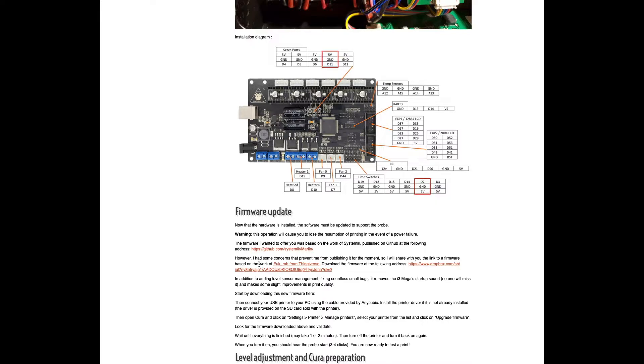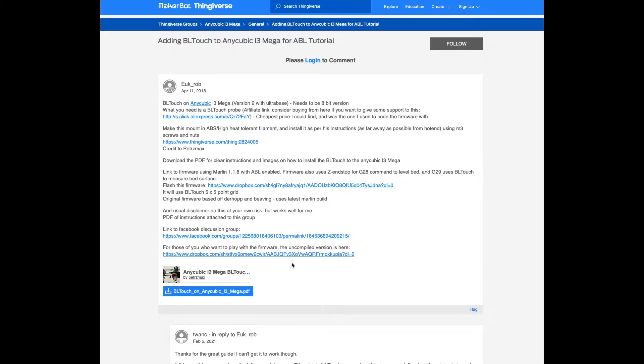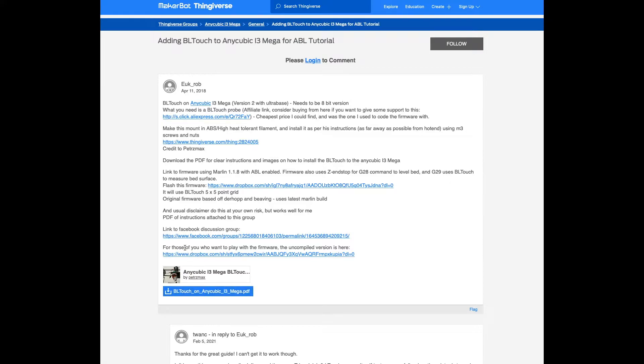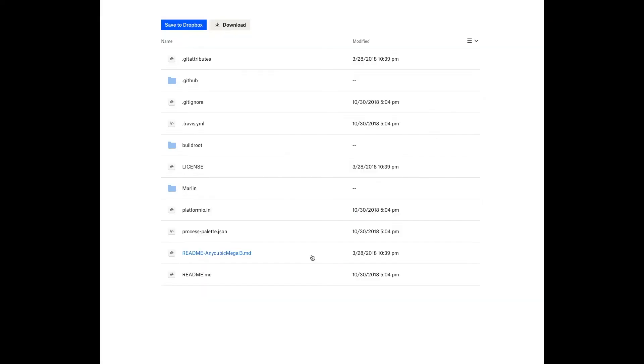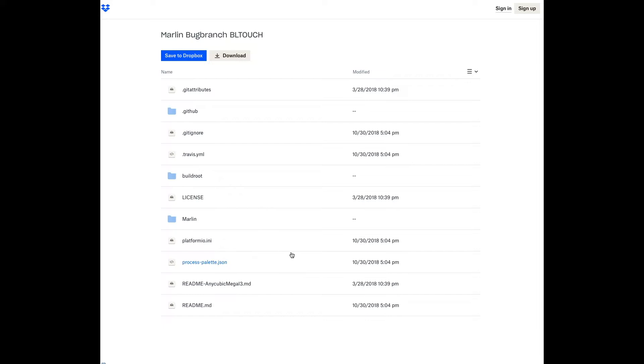I'm going to back out of here. What you want to do next is go over here to the EUK Rob from Thingiverse. I click on that. It brings you to this page. This PDF is pretty helpful. There's not a lot there, but it's something to read. What you do want to do is go here. For those of you who want to play with the firmware, the compiled version is here. So, once you get here, you want to download.